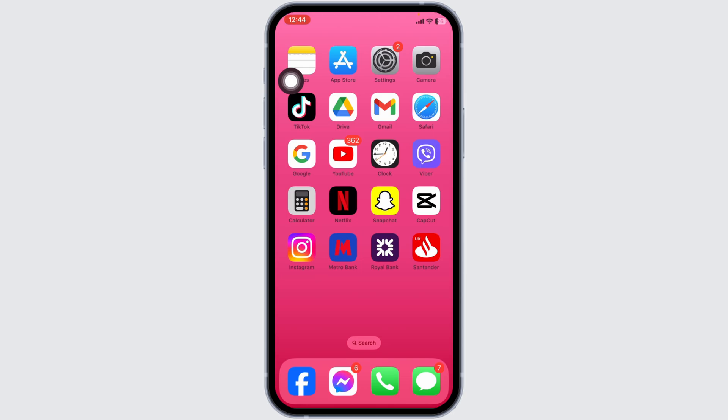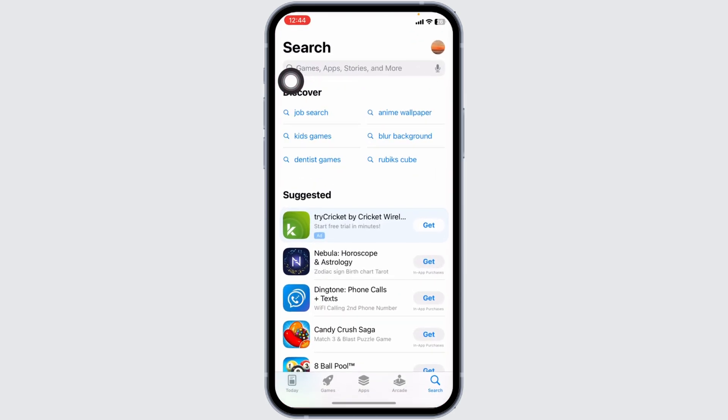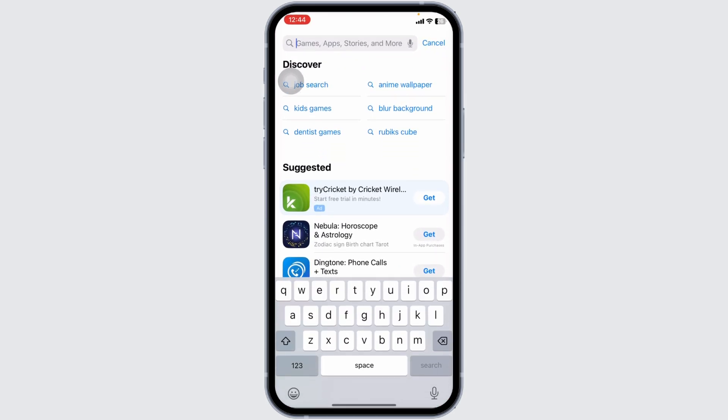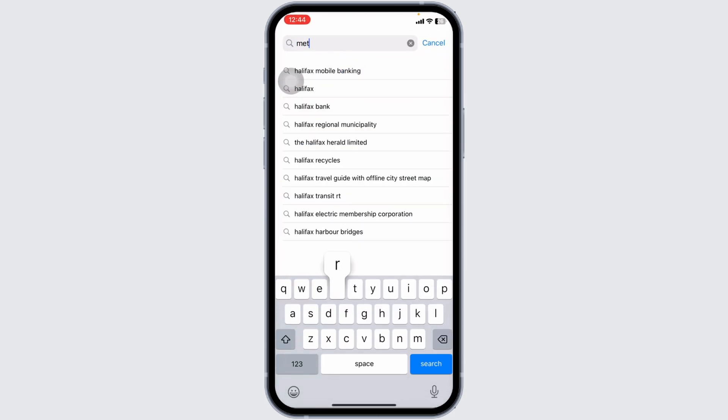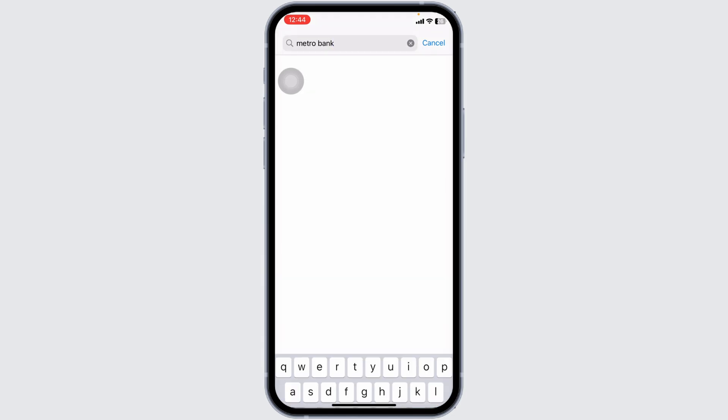Solution 2. Update the app to its latest version. For that, launch your app store. Now, search for the app Metro Bank. With that, app will appear.